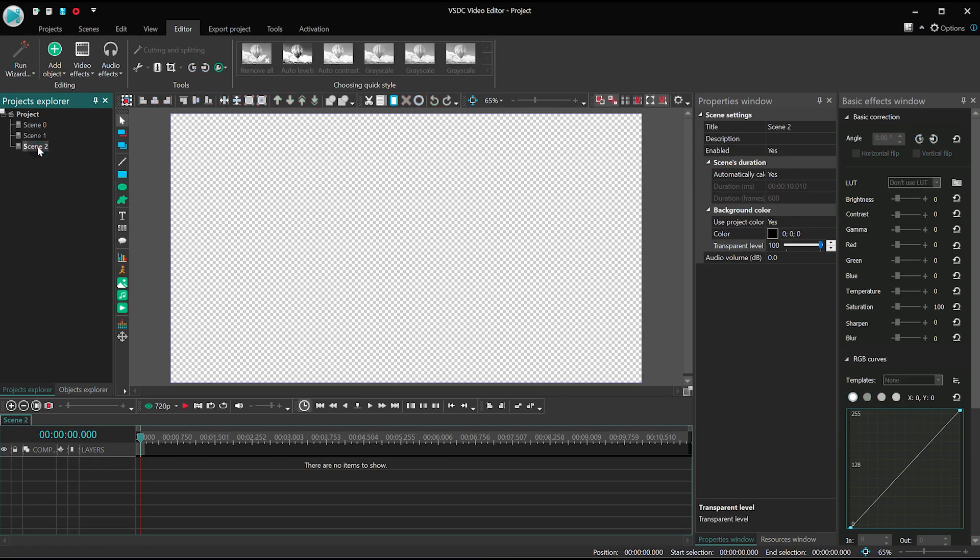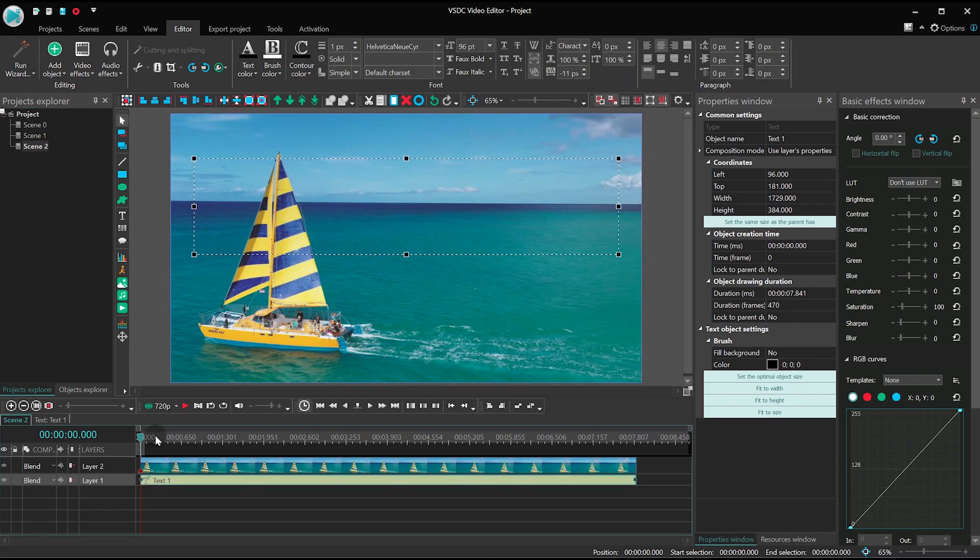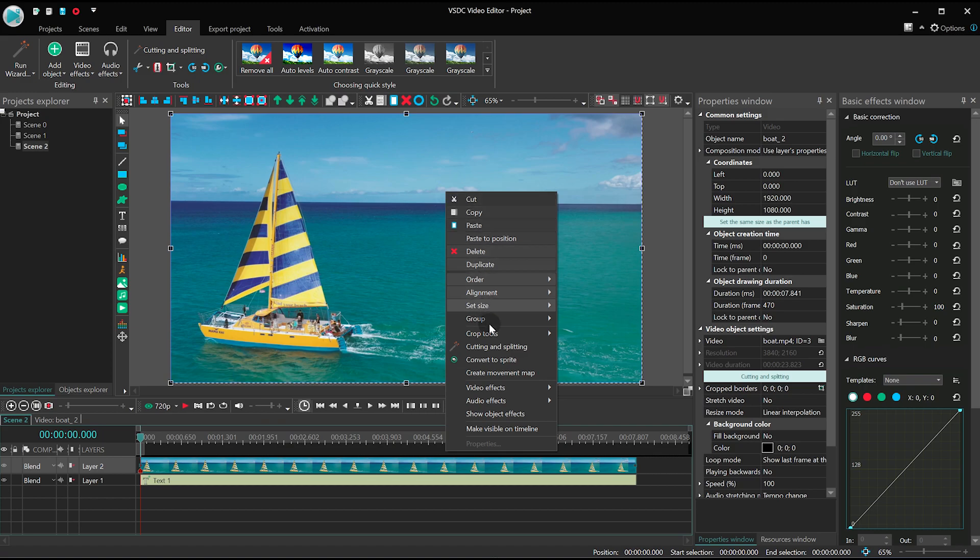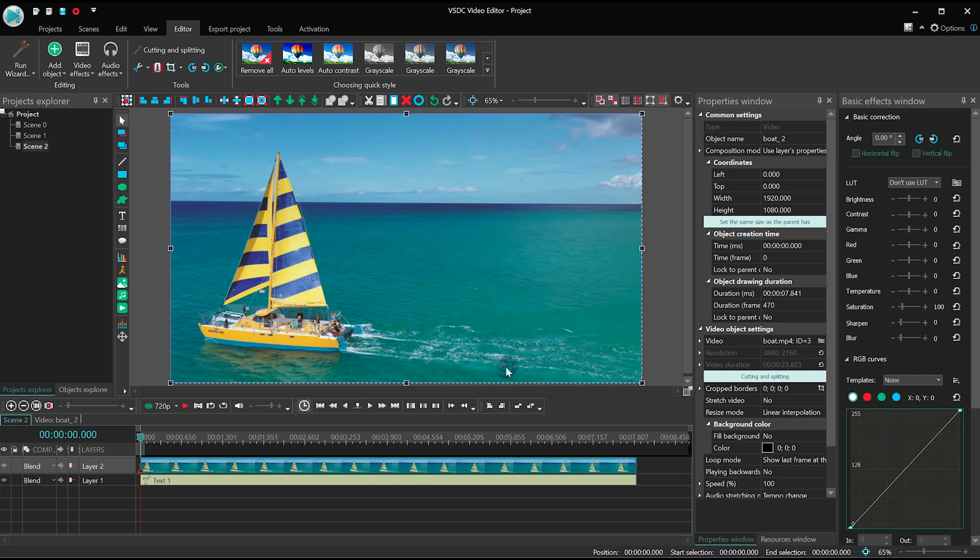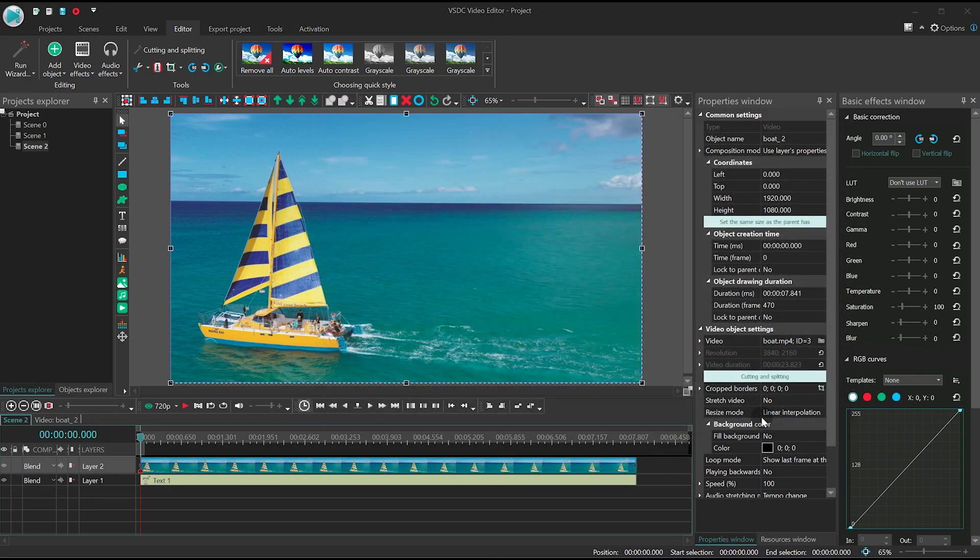Method number 3. In this example, the text appears from behind the object. In our case, it's a boat! The idea behind this approach is very similar to the previous one. First, we need to track movements of any selected point on the boat.